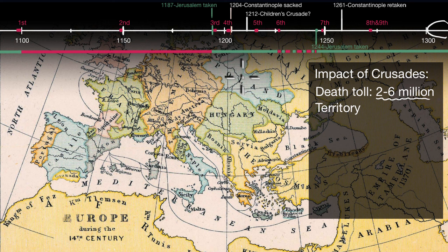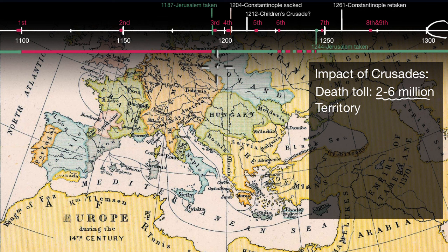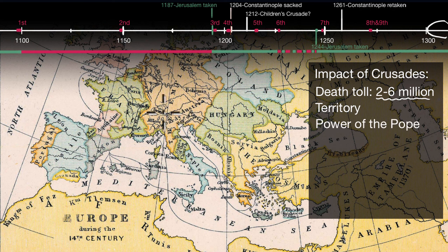You also have territorial gains in the north of Europe, which is a little bit harder to see on this map. As mentioned in previous videos, part of the Crusader mentality was not just about taking land back for the Byzantines or from the Muslims, but also trying to take land or convert what were perceived as pagans in the north — German tribes that had not yet converted to Christianity. And so that helped with territorial expansion in the north of Europe.